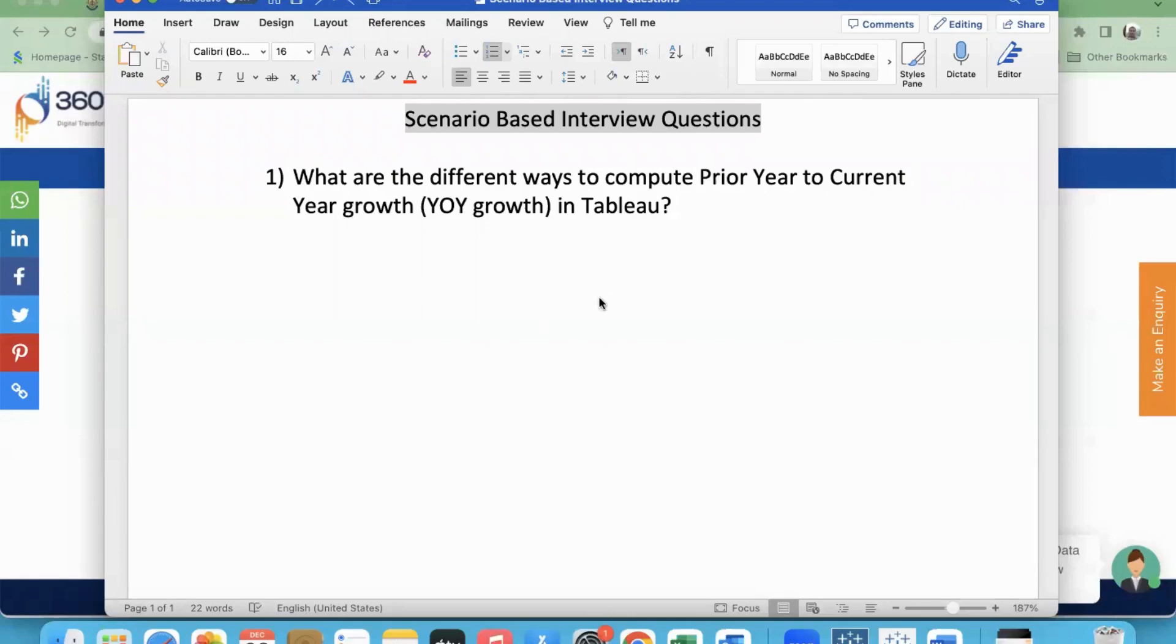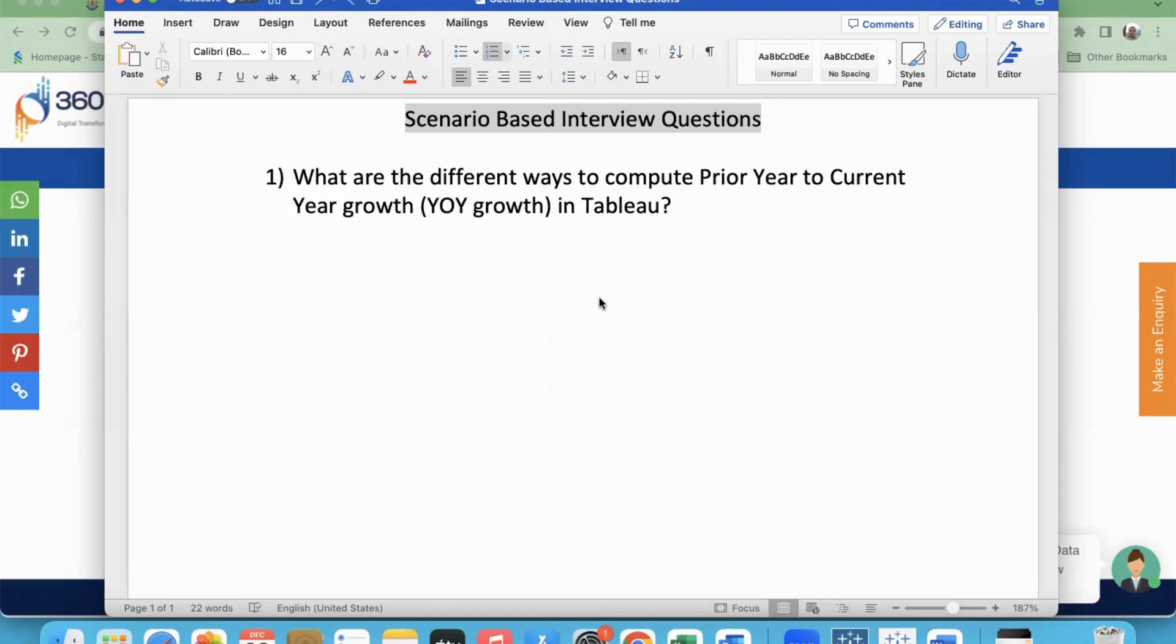I plan to create a series of videos on scenario-based interview questions. These questions are obtained from my learners who attended training with us, and when they faced interviews with various organizations, what kind of questions they were given to answer. I'm trying to contact all my previous students to get these questions and compile a few videos on that.